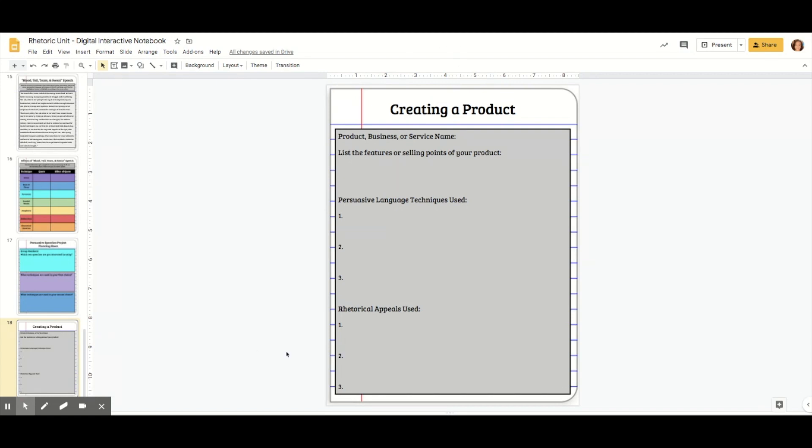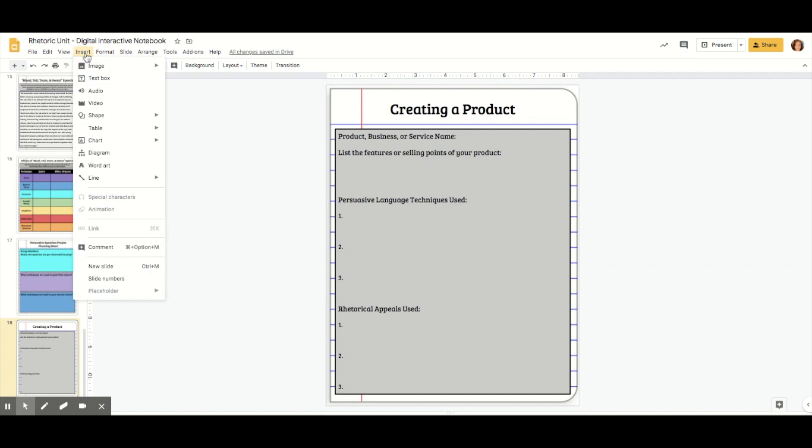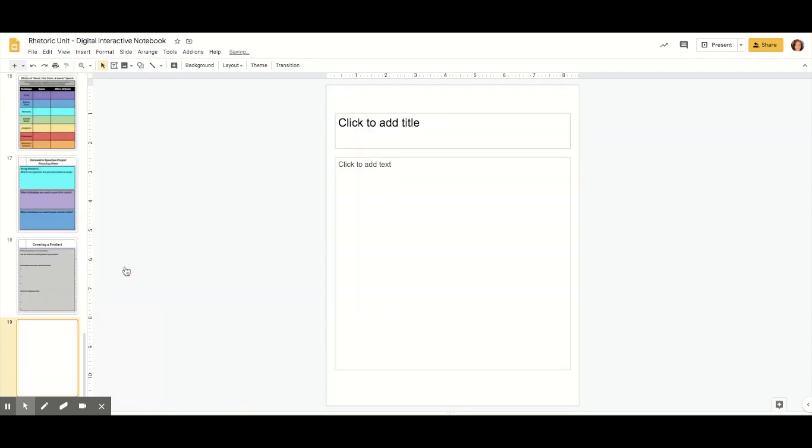The very first thing you need to do is insert a slide. I'm going to go to insert new slide and it's going to look like this.